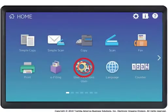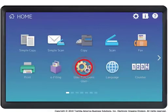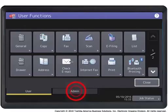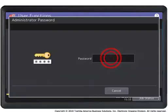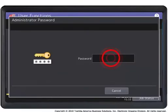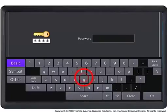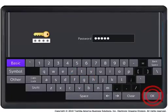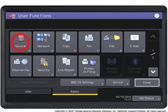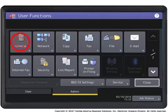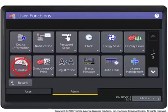Press the user functions button. Press the admin tab. Enter the admin password. Press the general button. Press the calibration button.